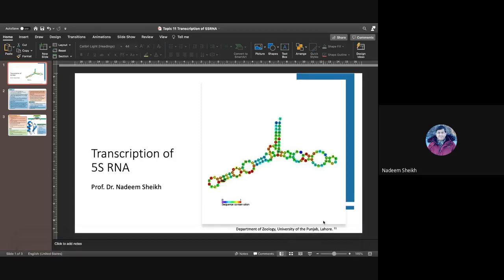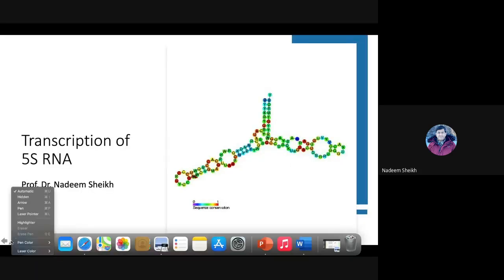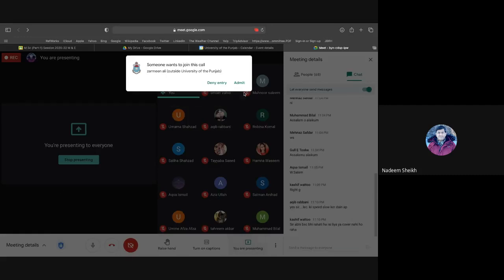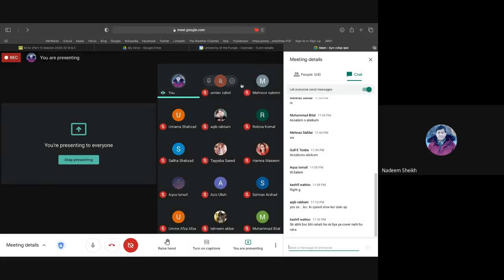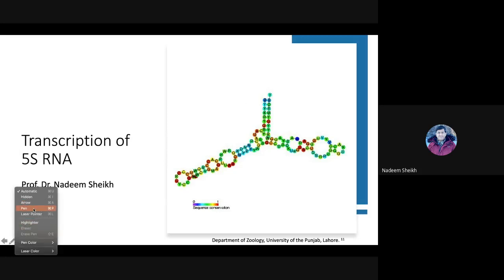Ribosomes are made up of two subunits, and each subunit has RNA as well as proteins. Both eukaryotes and prokaryotes have ribosomes made up of two subunits. Ribosomal RNA is found in both prokaryotic and eukaryotic ribosomes. This is visible in the title picture.